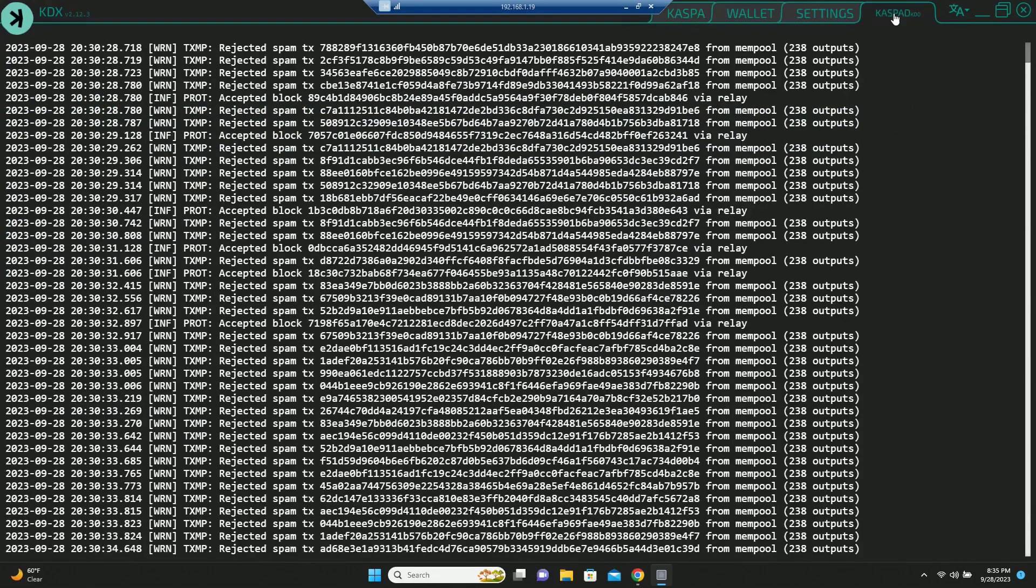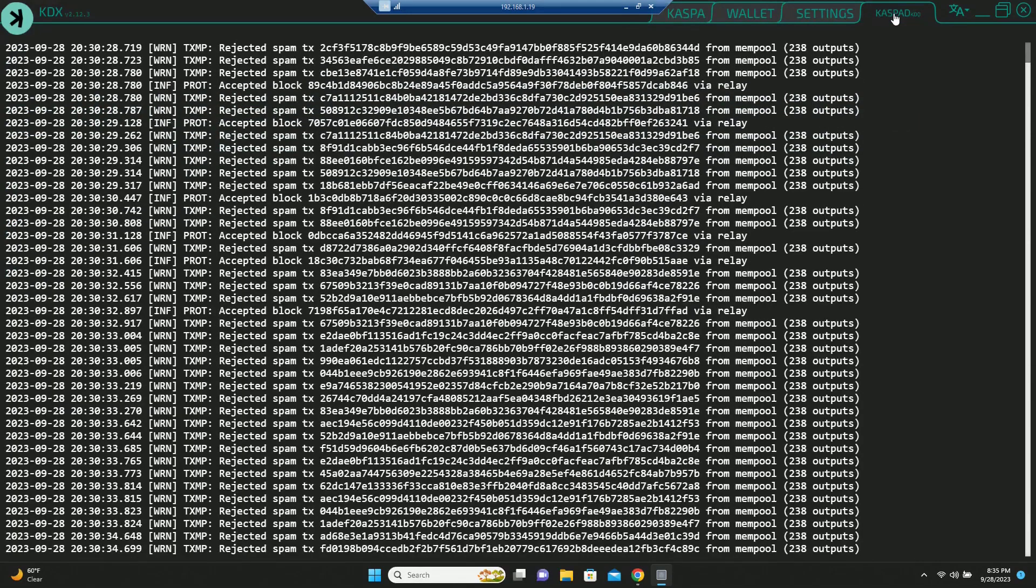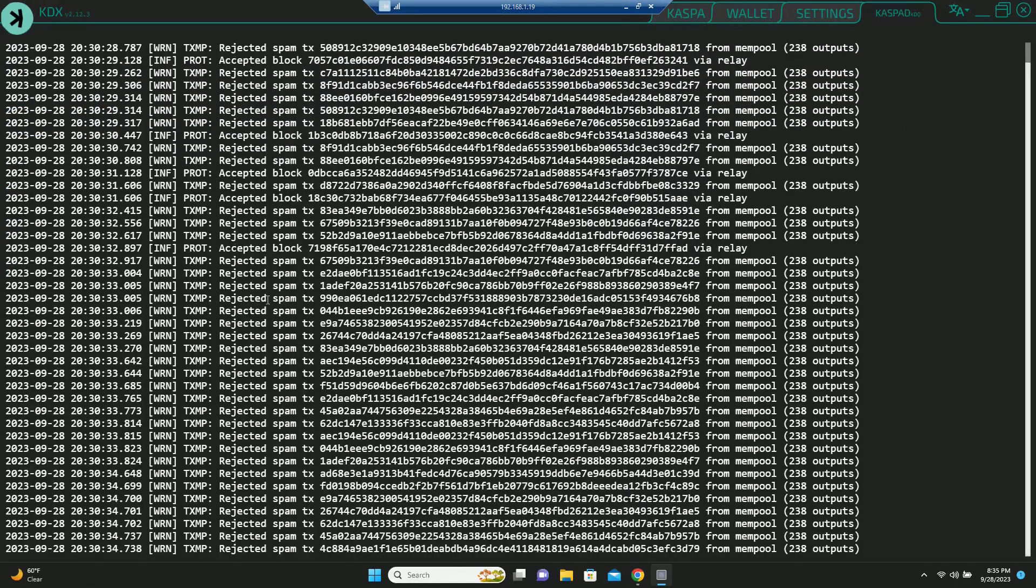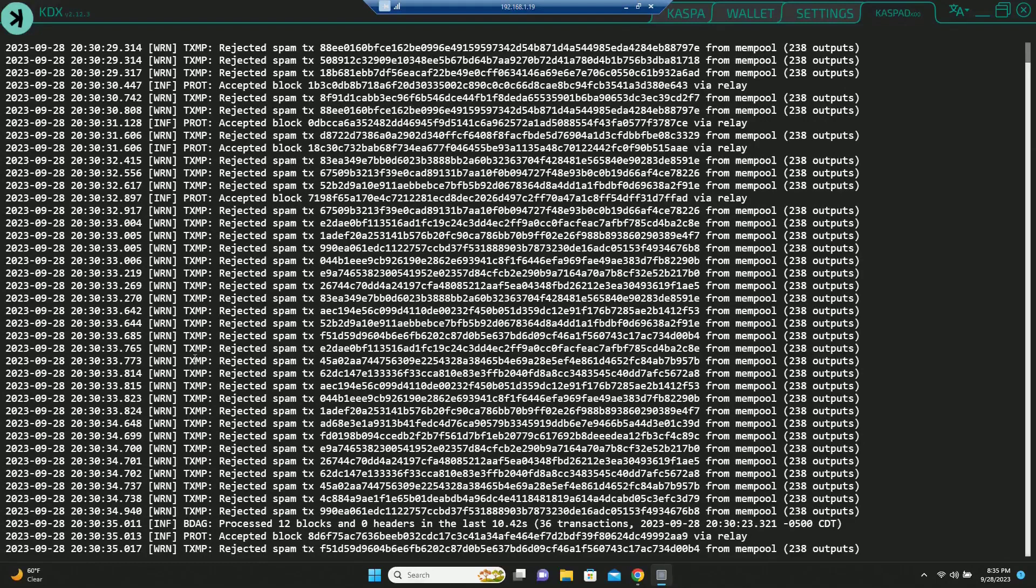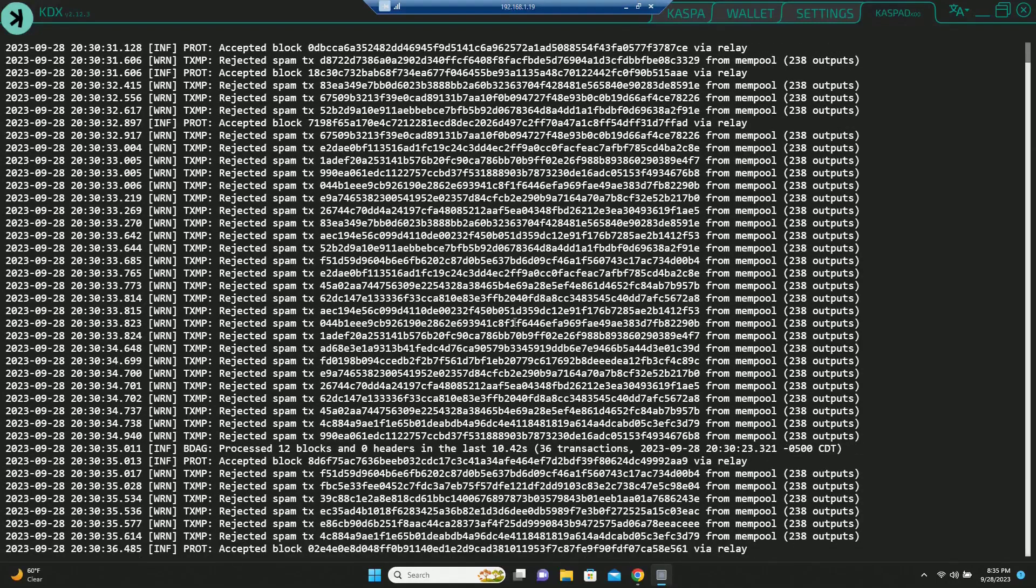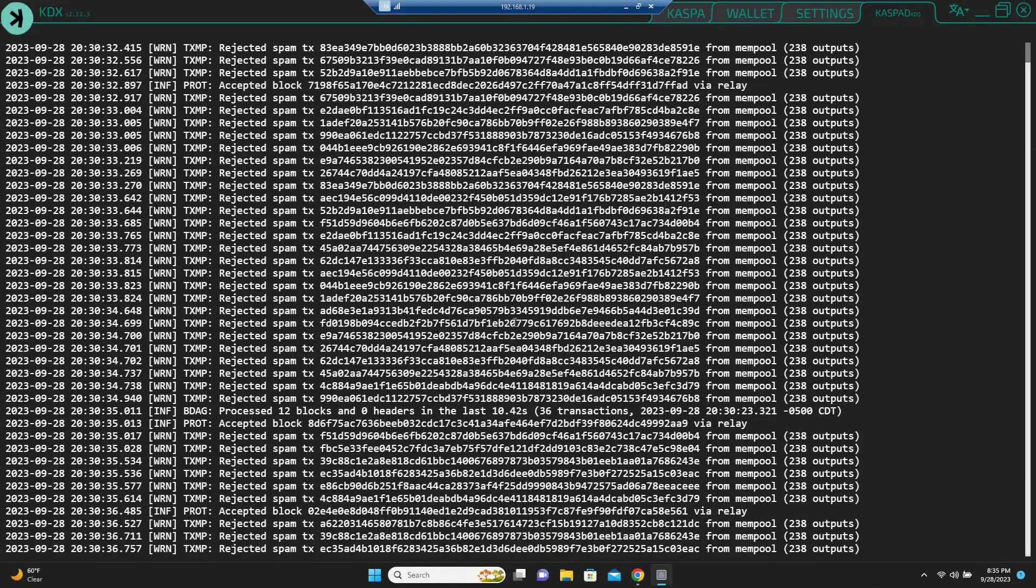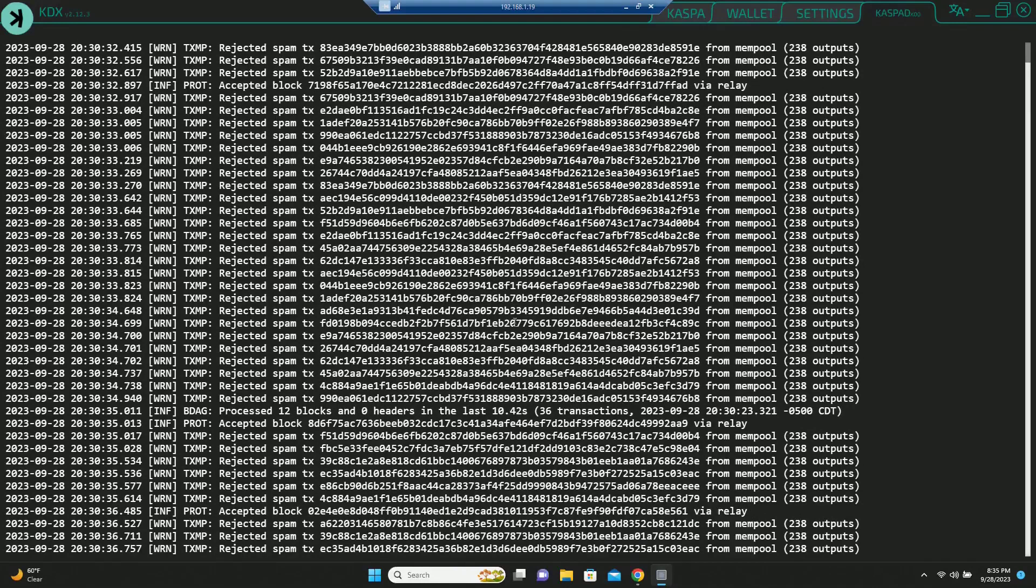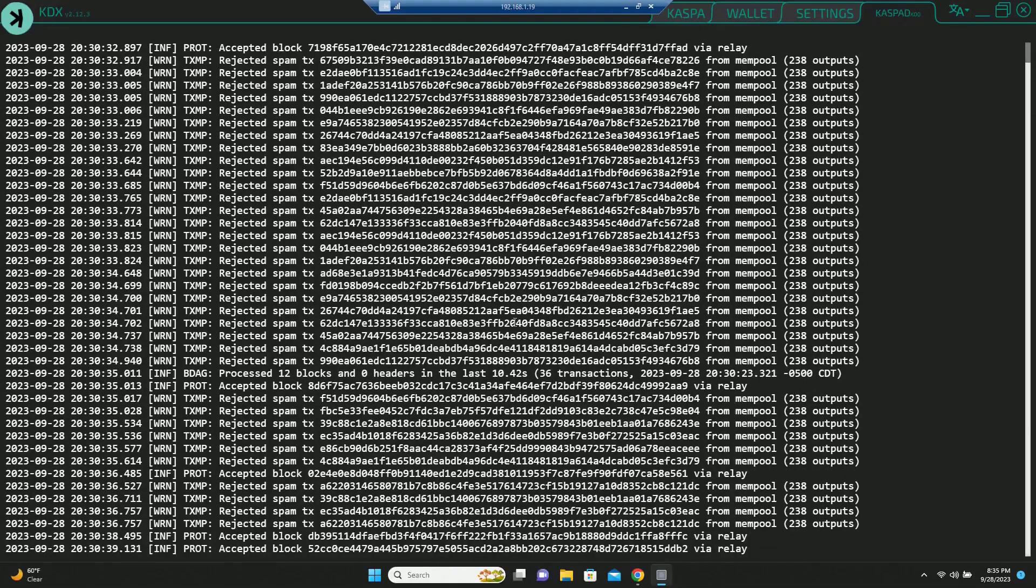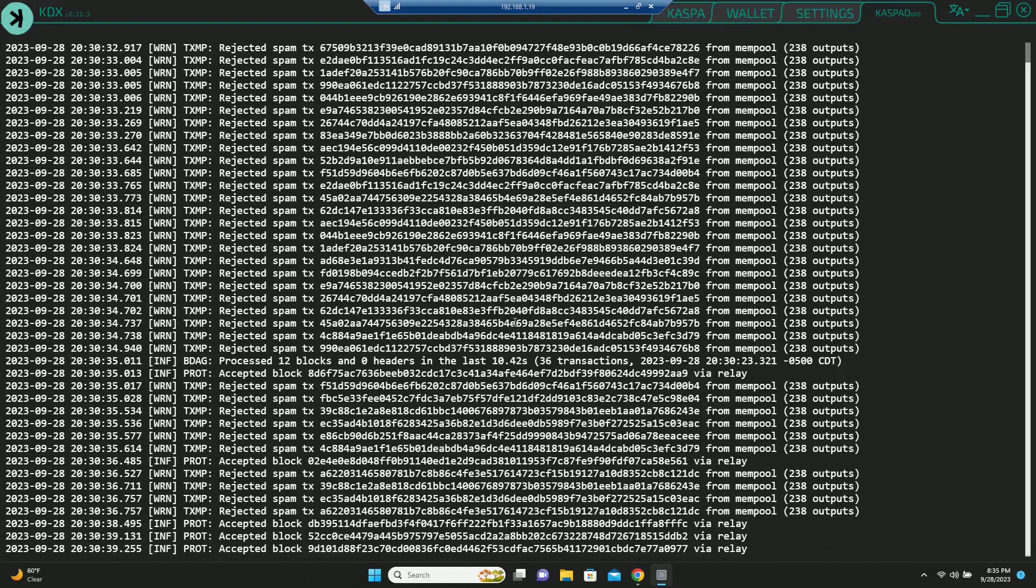So now if you go to caspad over here, now you will see that all of these spam shares that are coming in, they are now being rejected. So anyways, that's how you take care of that. Now you can mine back to the node.